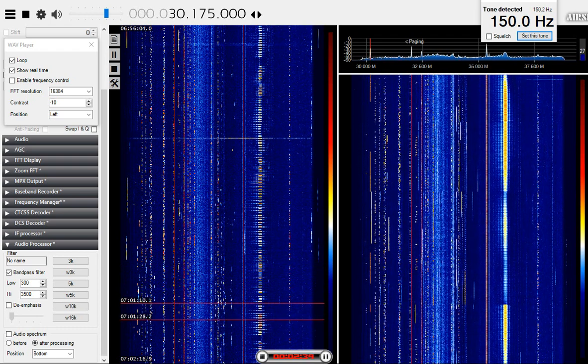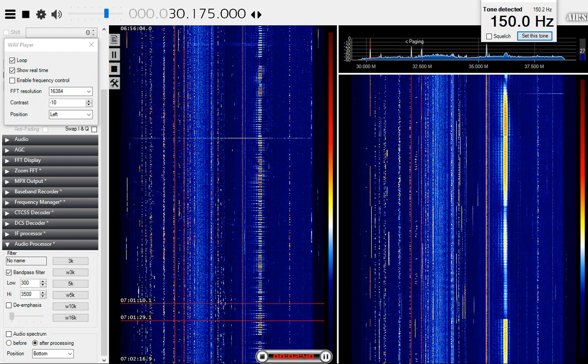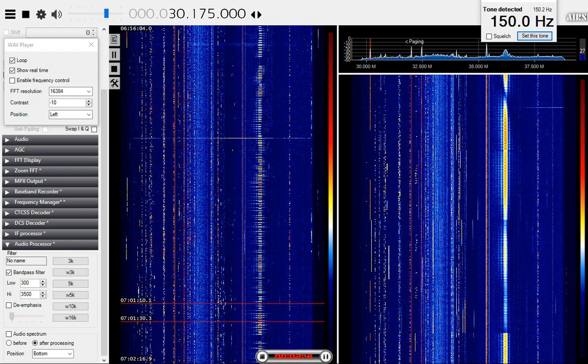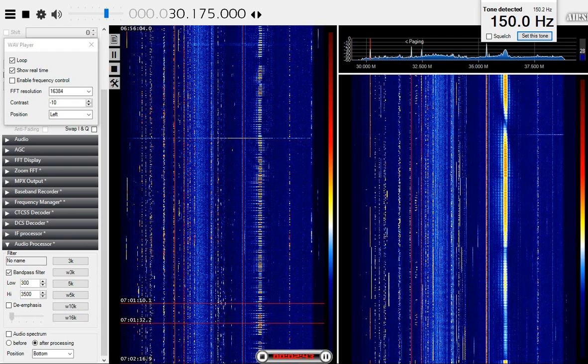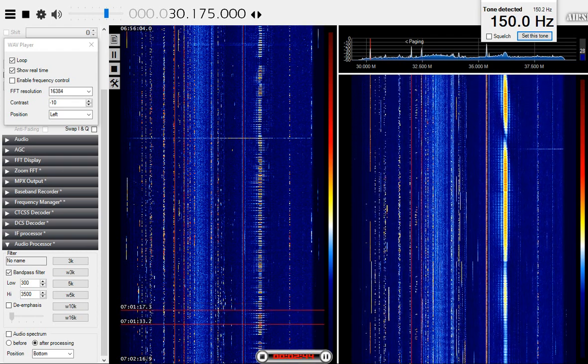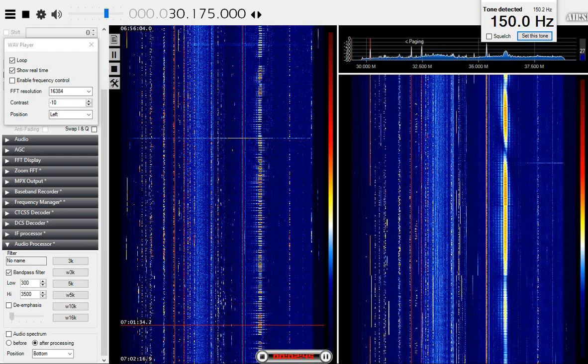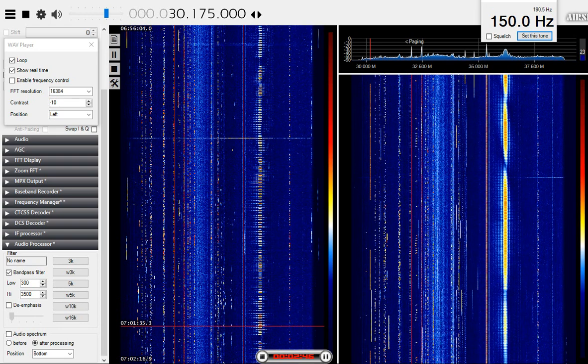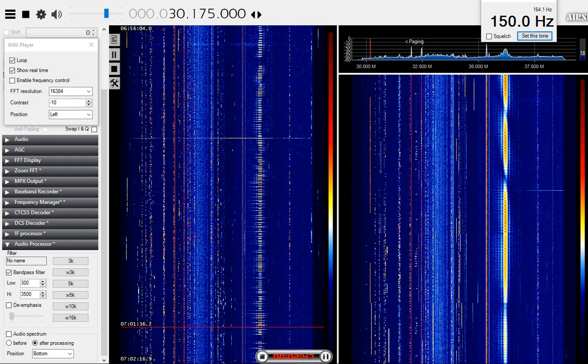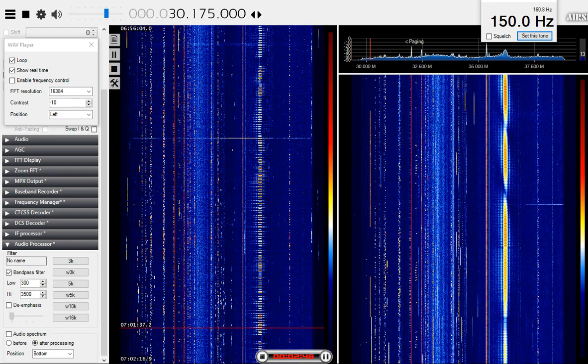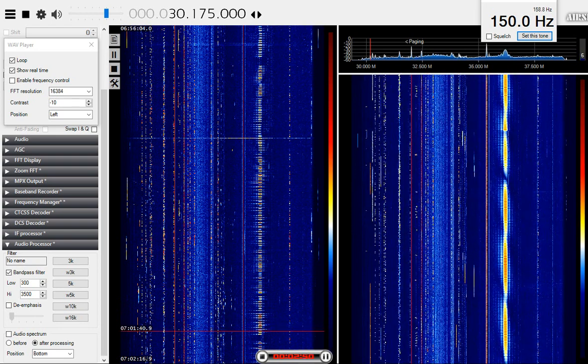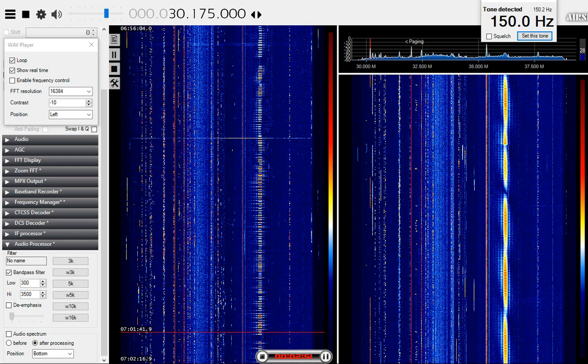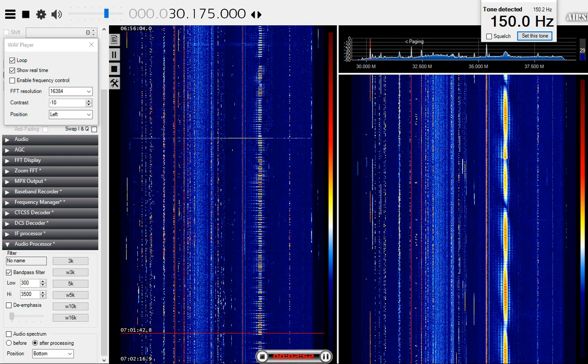Copy two zero PAX, two SGL, two SAWS, and one eight M4. How copy, over. One seven, roger, over.